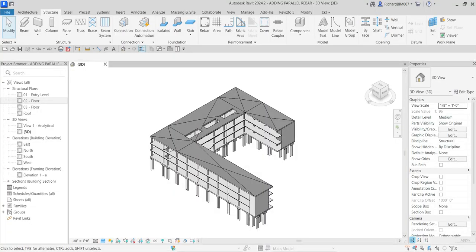What's up guys, Learning with Rich here. In this video I'm going to show you how to add a parallel rebar on our model. This will be a very quick video just to show you the basics on how to do it. On my 3D view I'll go to the project browser.